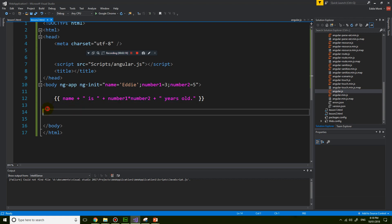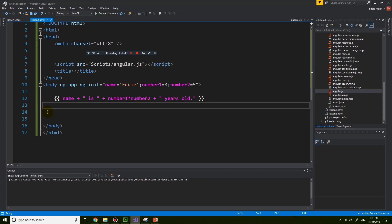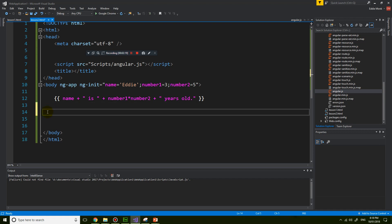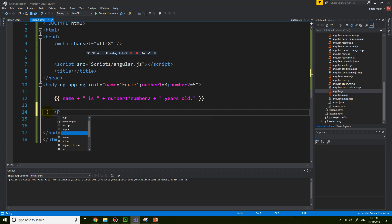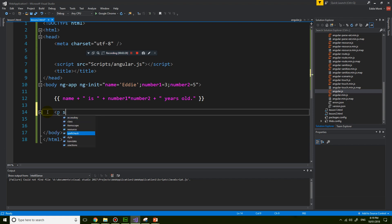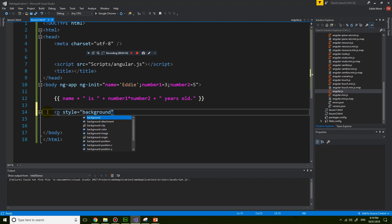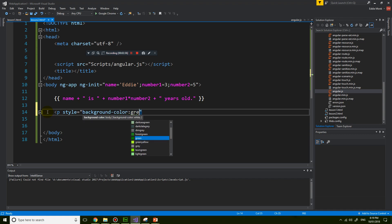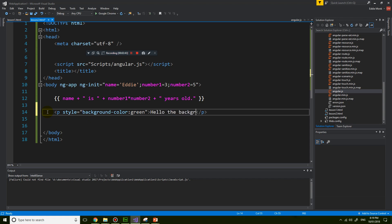So for example, let's say that I have an HTML tag, a paragraph tag, and I want the background color of the paragraph. So background color is green. And I type a few things: Hello, the background should be green.